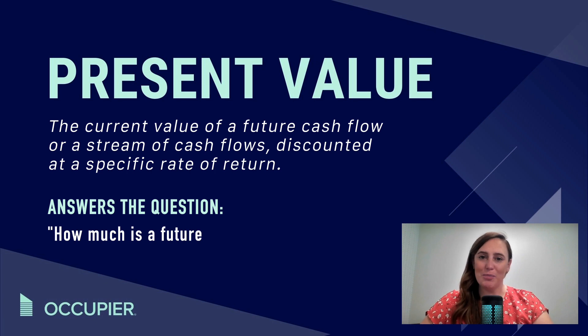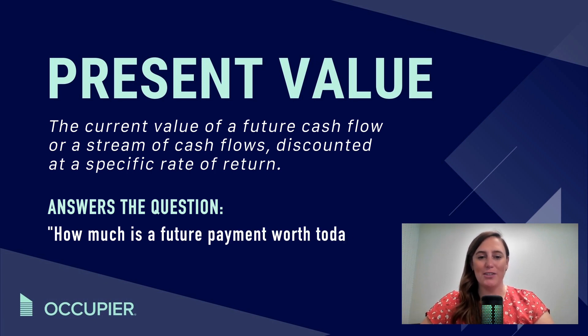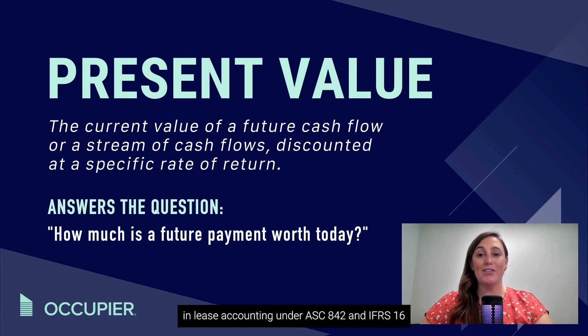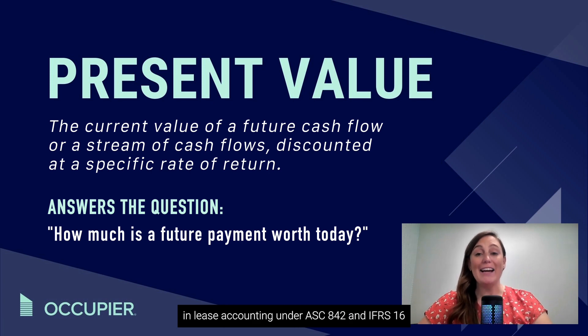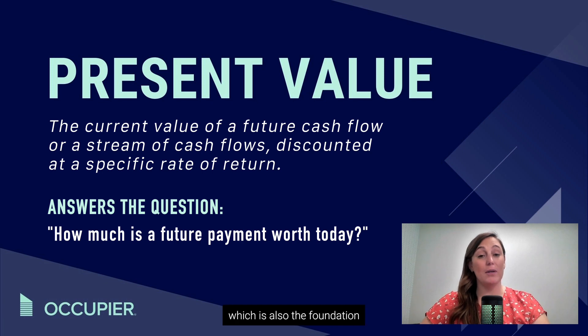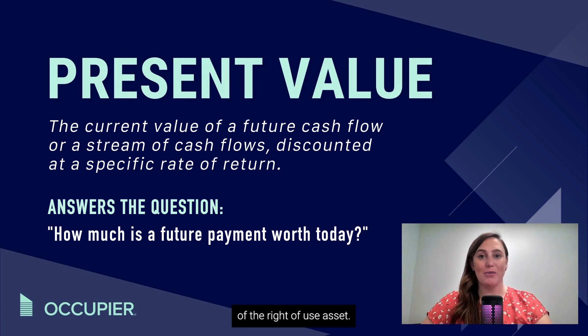The present value calculation is used in lease accounting under ASC 842 and IFRS 16 to determine the lease liability, which is also the foundation of the right-of-use asset.